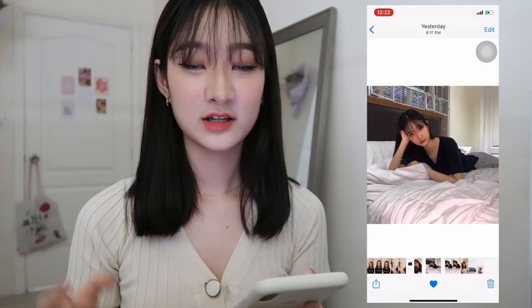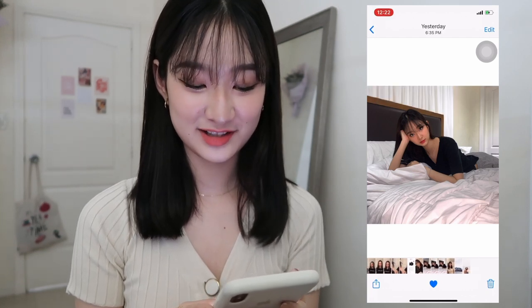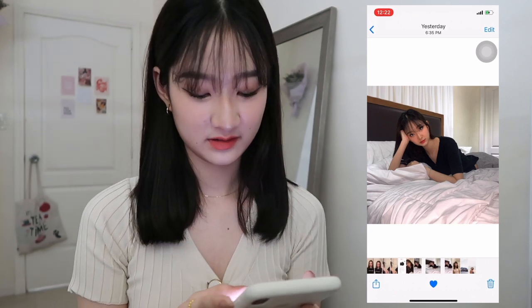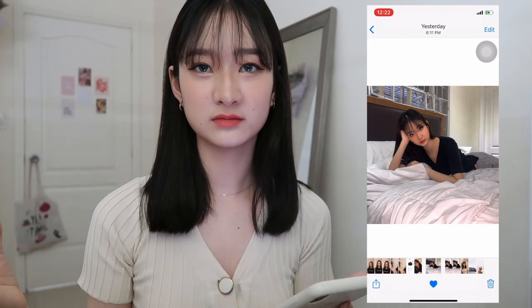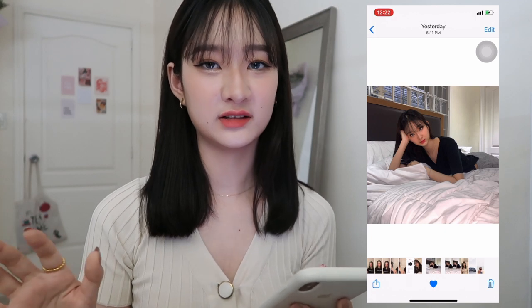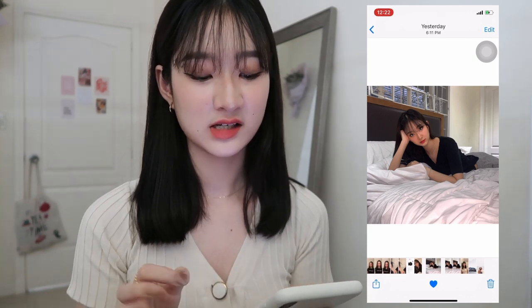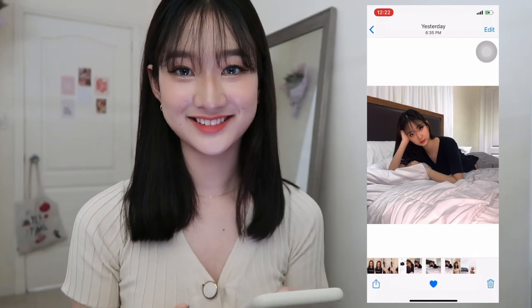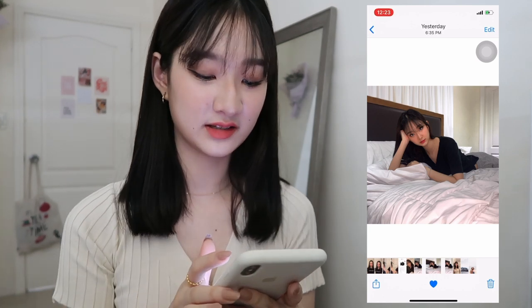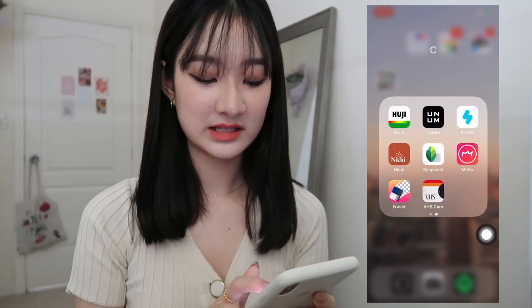Now we're going to edit the picture you've been waiting for. I'm going to show you how I turn this photo into this one — you can see the difference, exactly the curtain. My room doesn't have a curtain because there's no sunlight, so I don't need one normally, but for photos it looks dirty without one. So I added a fake curtain. The first step is to go into Snapseed.